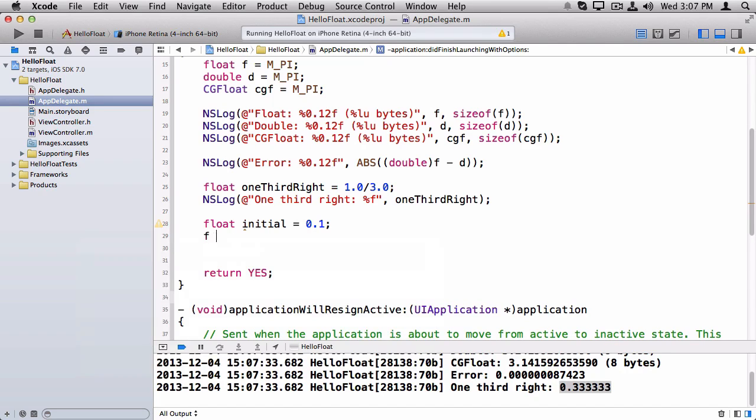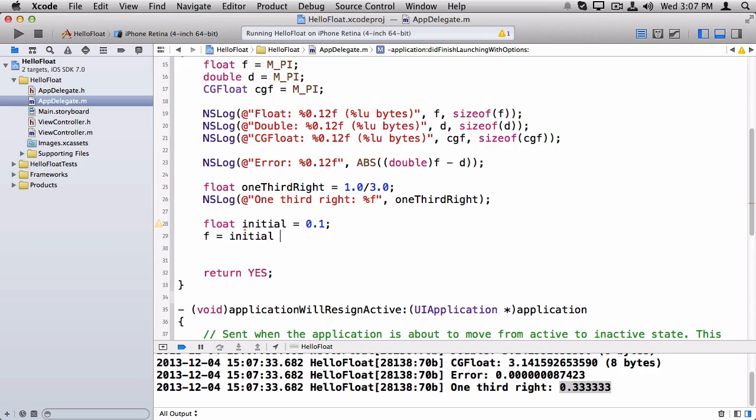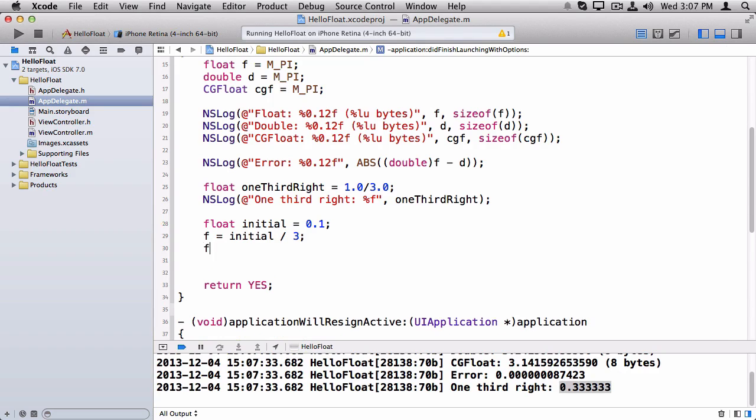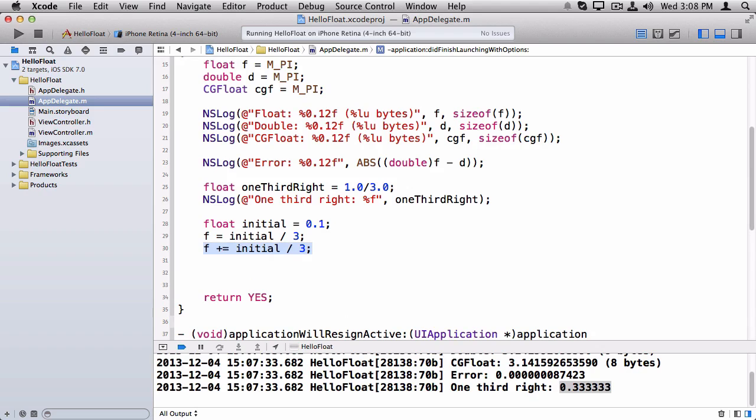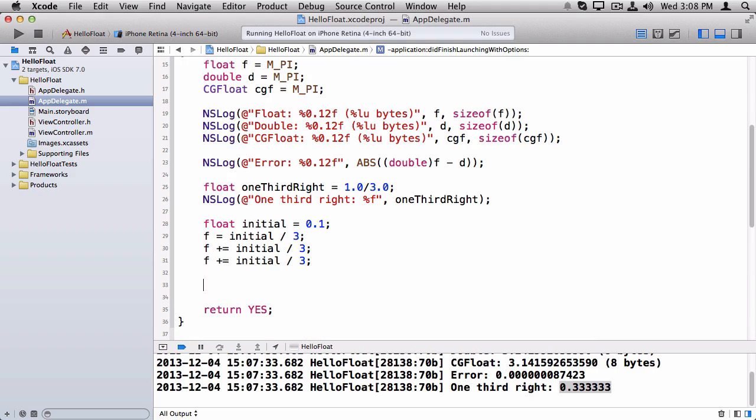So say I have an initial value of 0.1 that I want to build up to. And let's say I set my float to be initial divided by three. And then I'm going to add to that initial divided by three two more times. So you would think that if I compared initial and I compared float, they should be the same, right? Because I've taken one third of the initial value, added it together, and it should be the same.